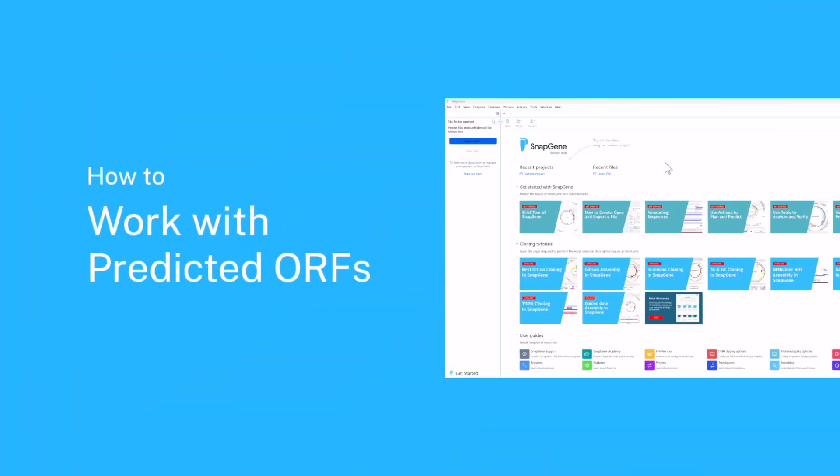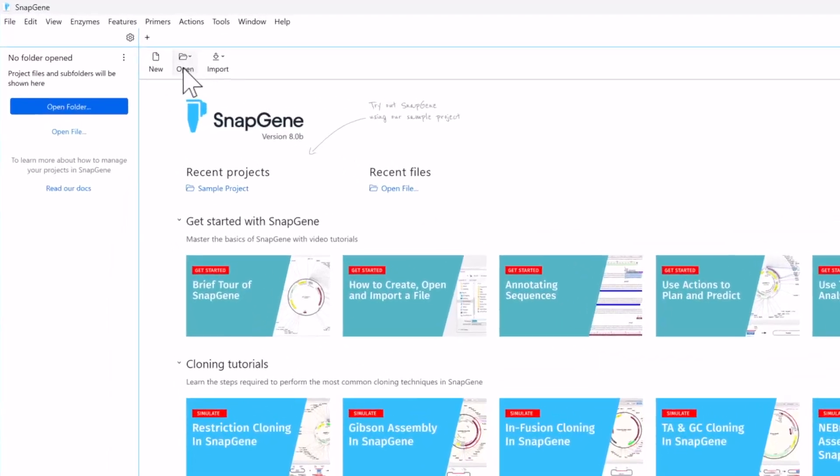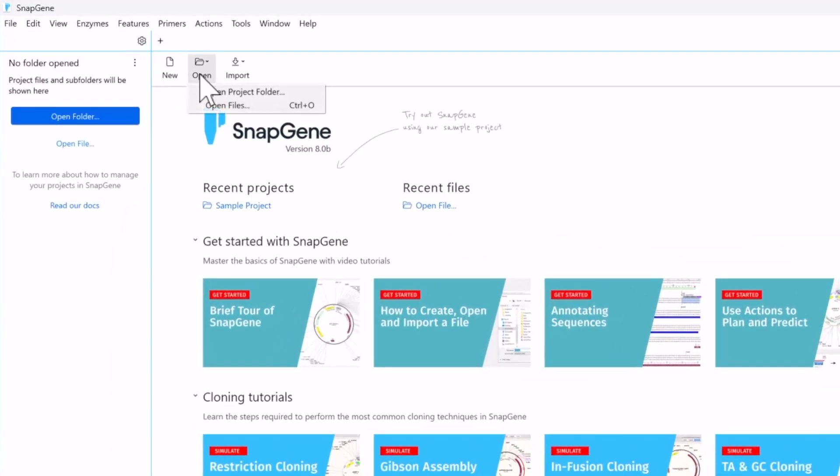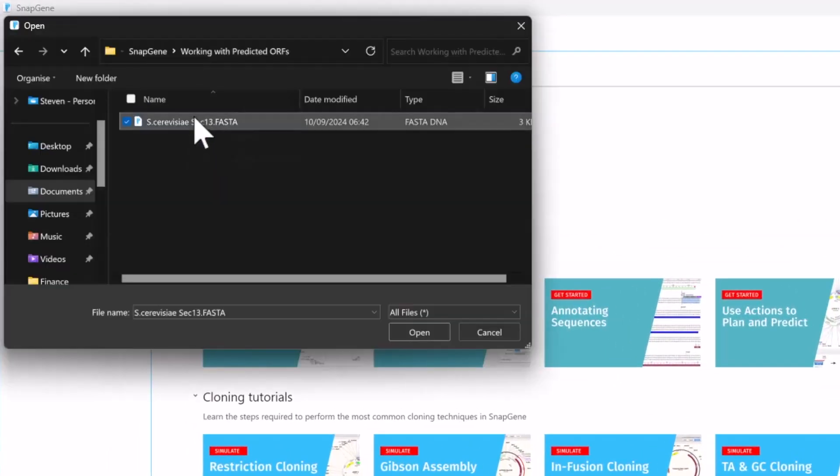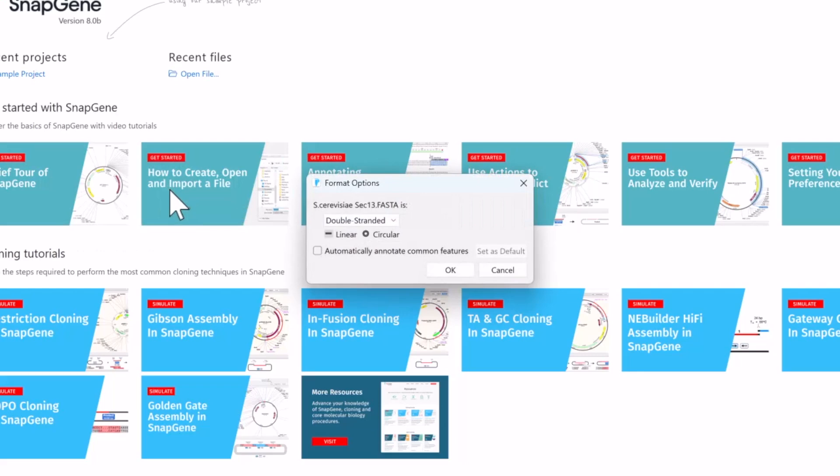Welcome to this video on detecting simple open reading frames that do not contain introns. For this example, I will start by importing a FASTA file with no feature information, but I know it includes the Saccharomyces sec13 gene.